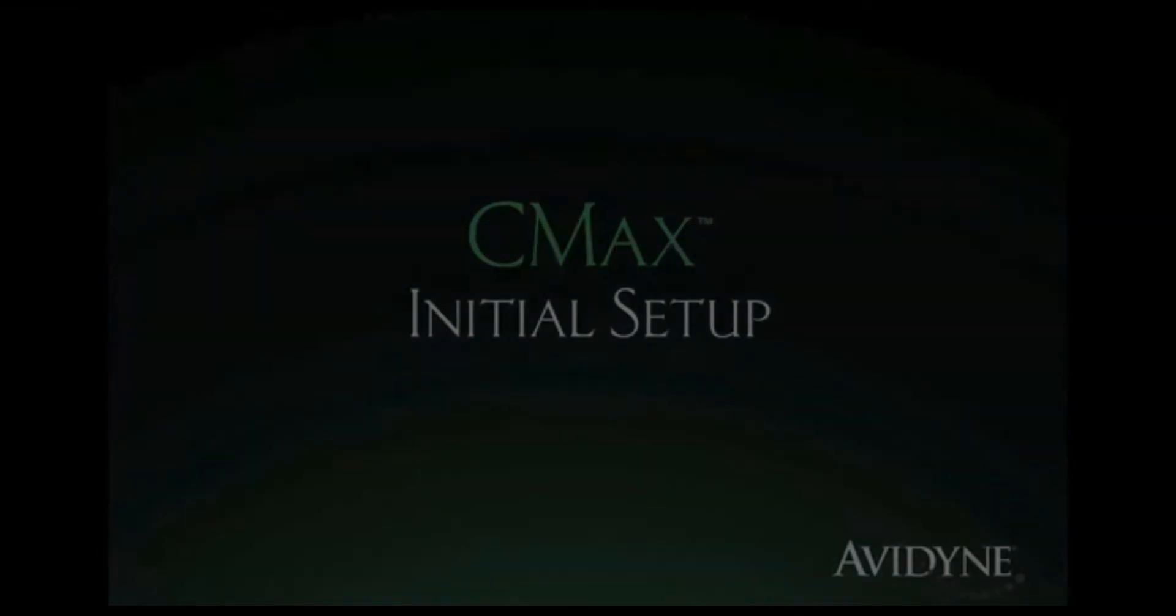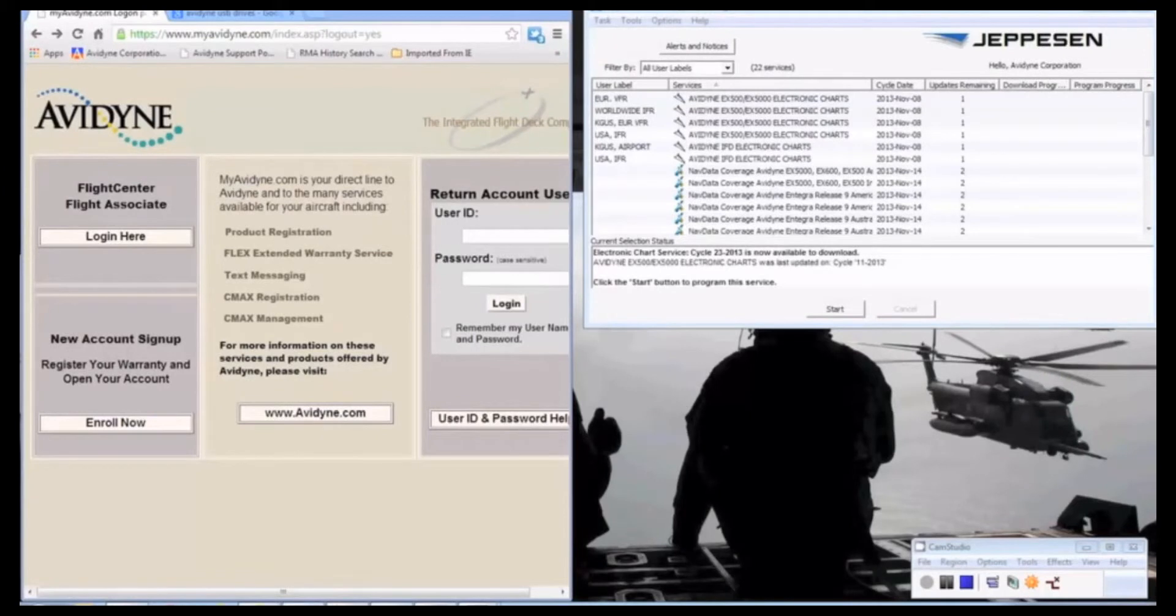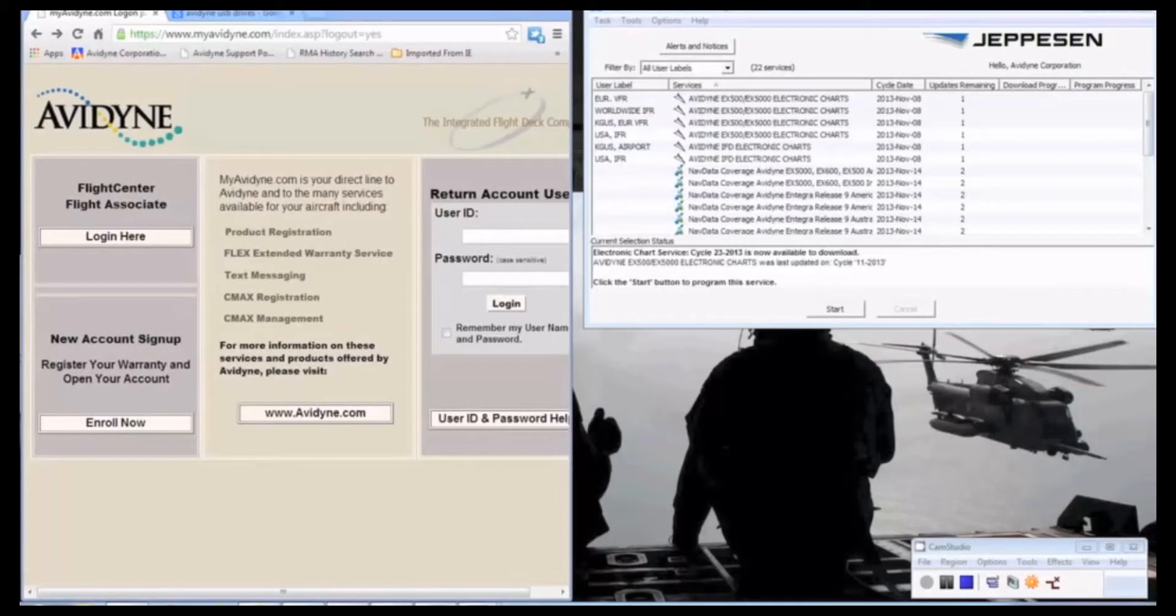Hello, this is Brandon from Avidyne Tech Support. Today we're going to be going over how to upload Jeppesen charts onto your Avidyne MFD. This will cover EX500, 600s, and 5000s.